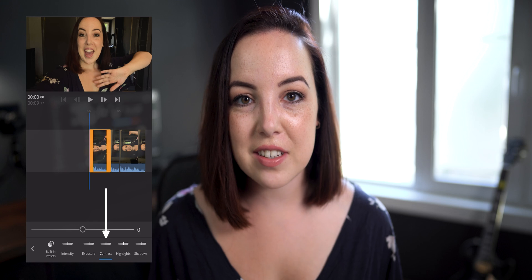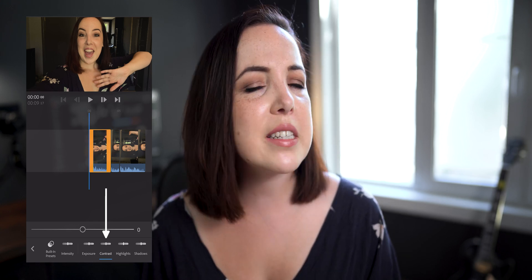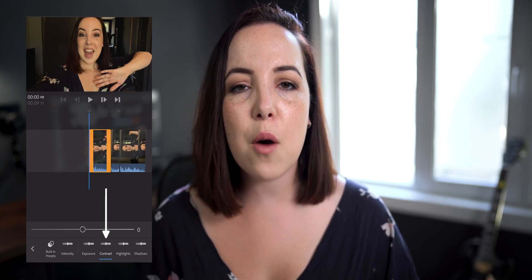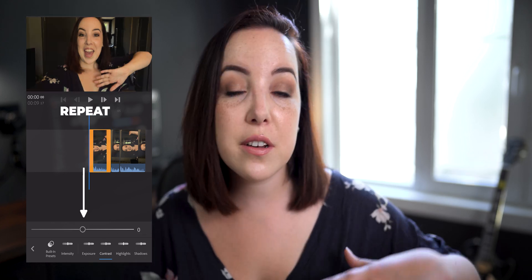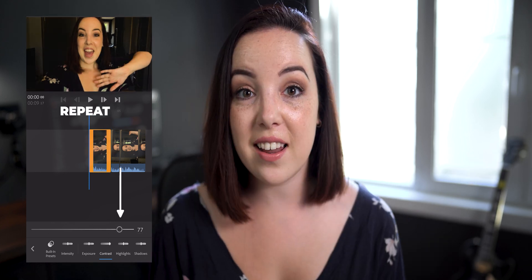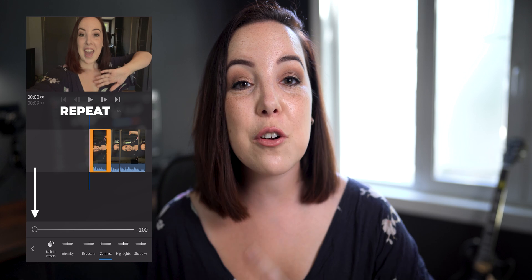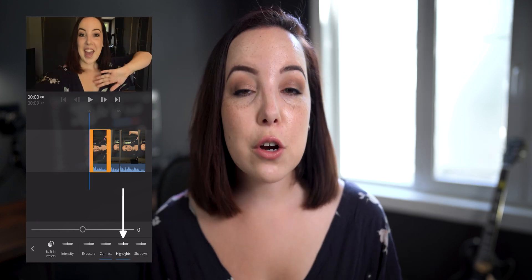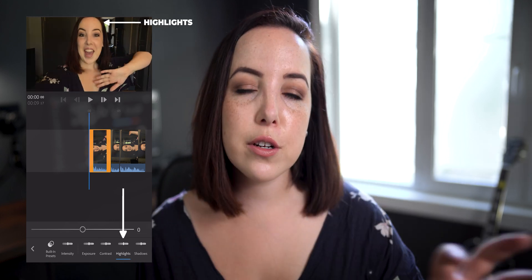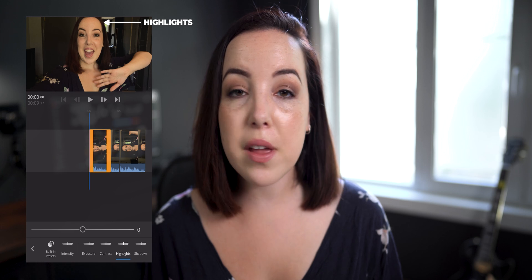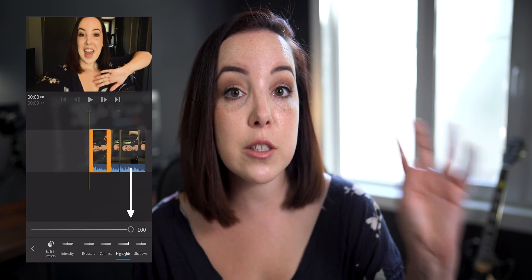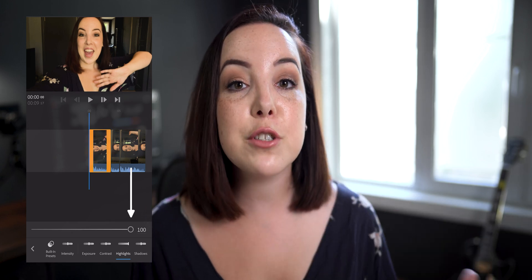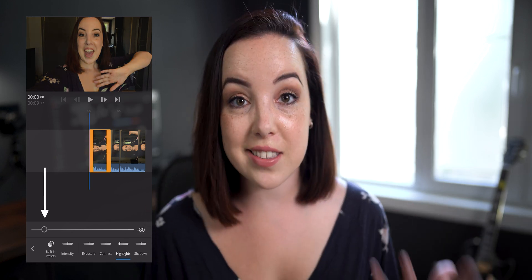The second slider is the contrast slider. When you increase the contrast you'll see a bigger difference between the shadows and the highlights, and that brings me to the next slider which is the highlights. The highlights are just the bright parts of your video, so instead of upping the exposure of your entire clip you can choose to only change the exposure of the bright spots using the highlight slider.